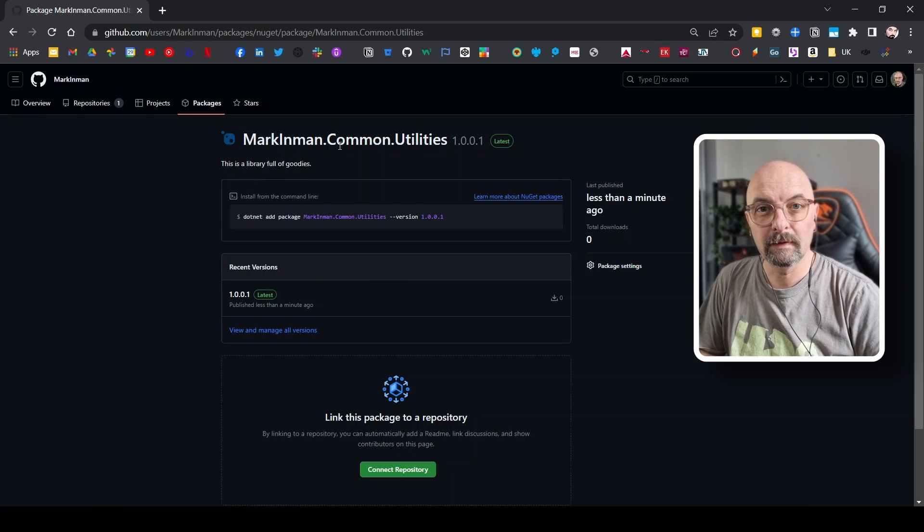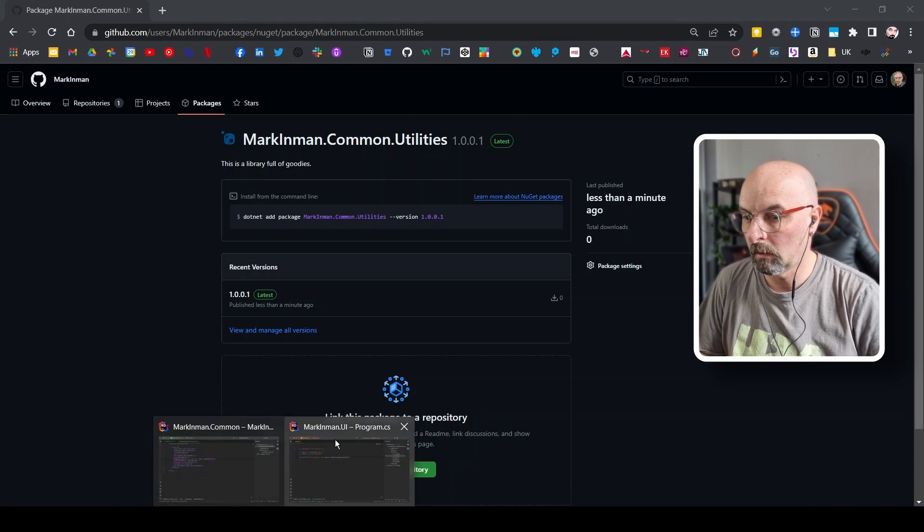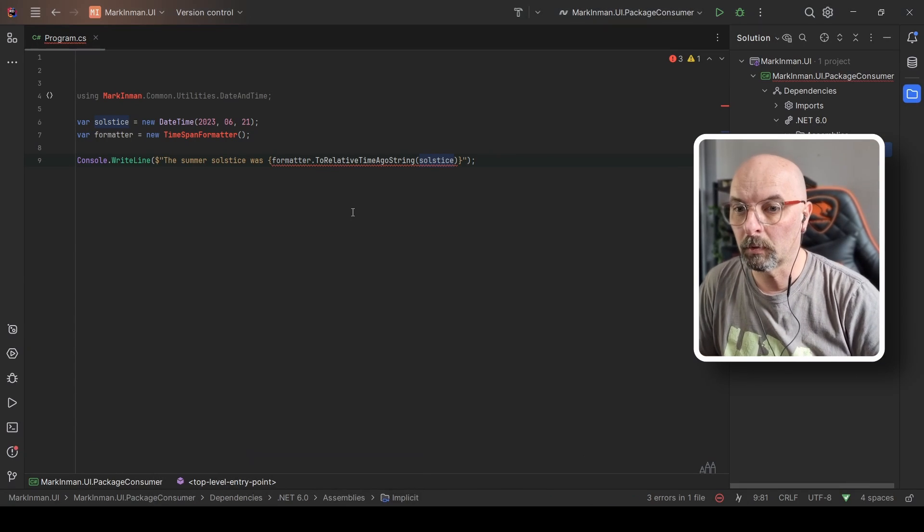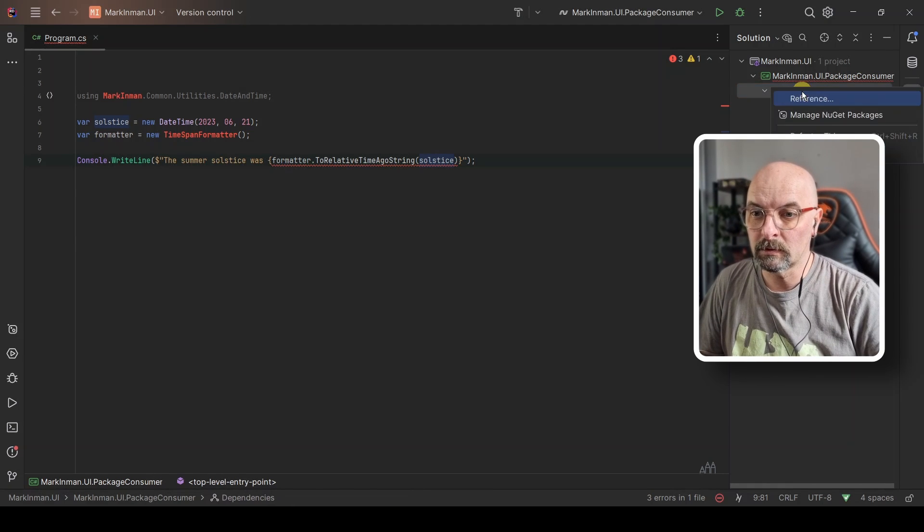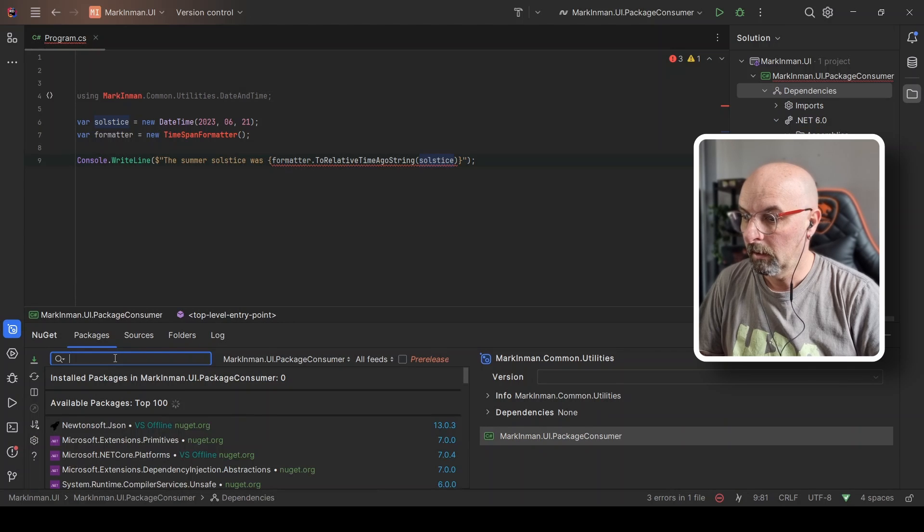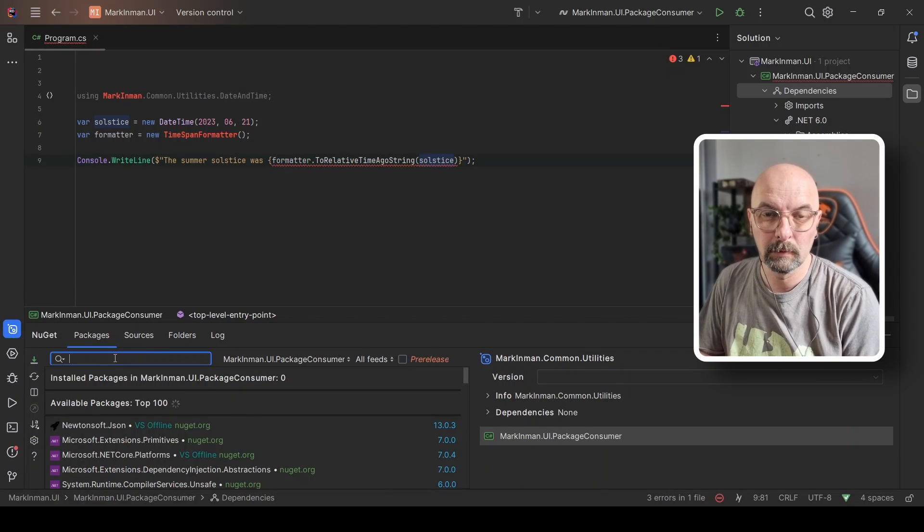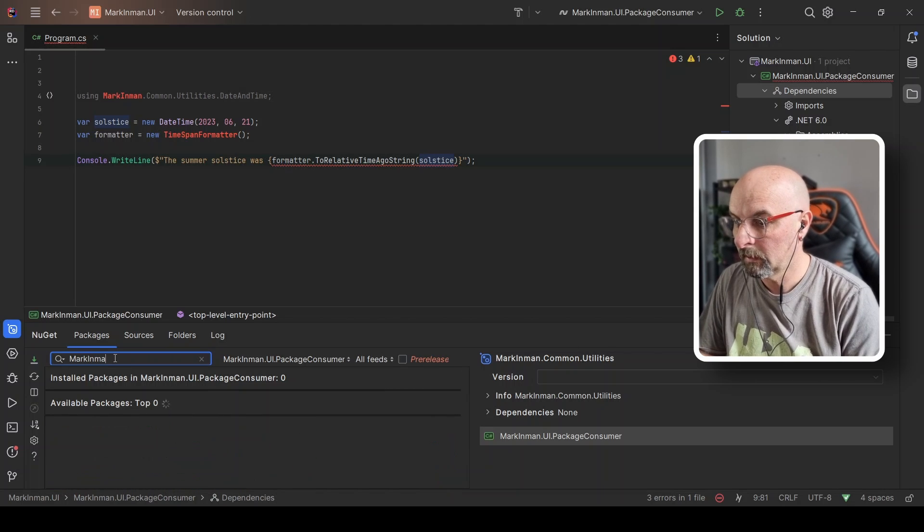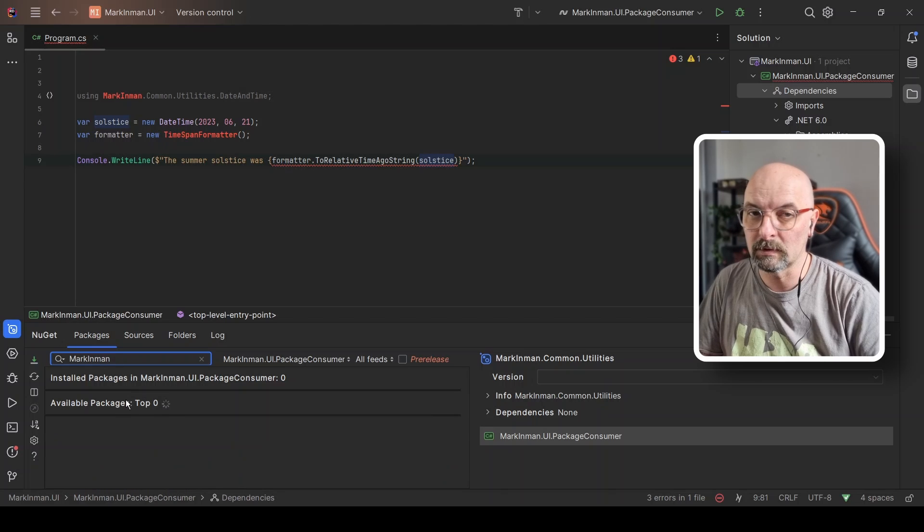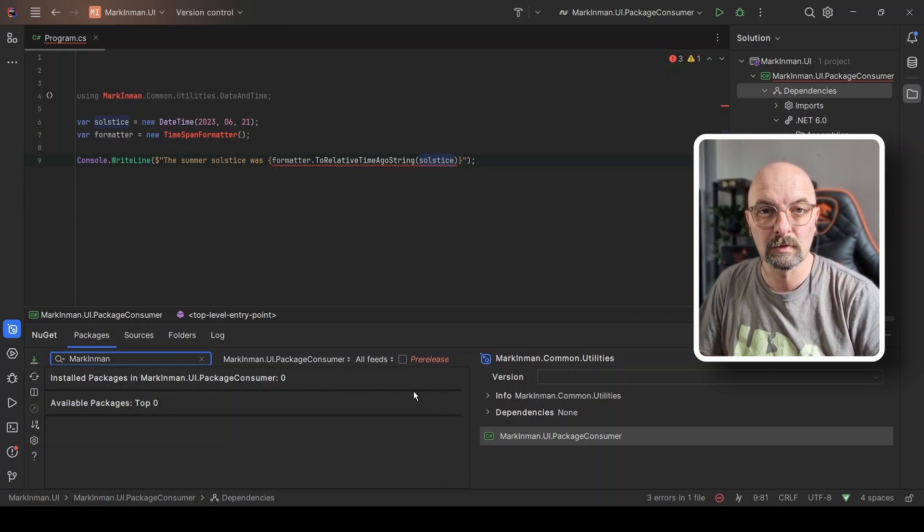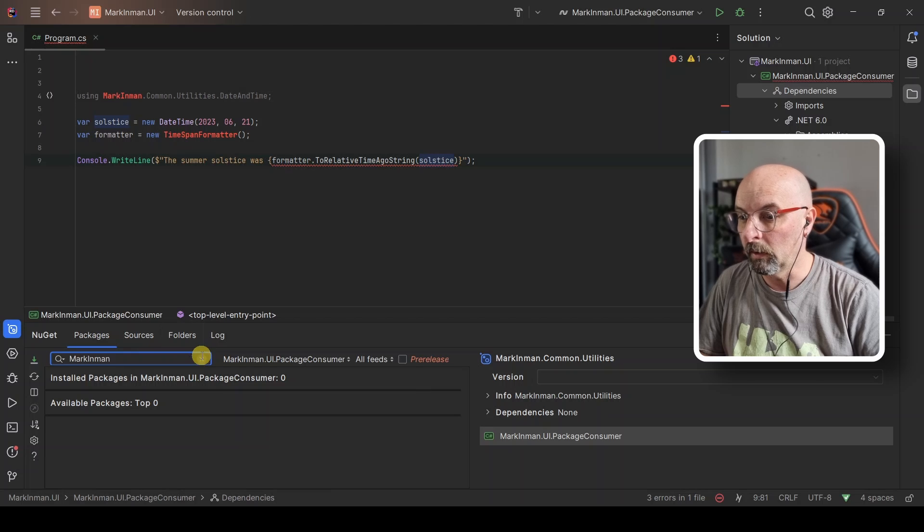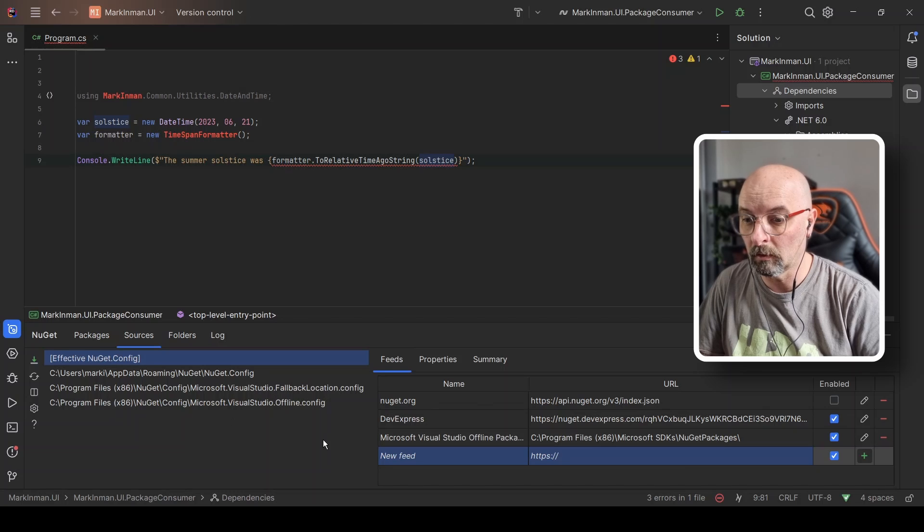What's left is to now consume that package. So let's head back to our actual UI program. And here we want to just go and add a NuGet package like we would any other. If I go and our package is called markinman.com.utility. So I could search for this. And you can see we're not finding anything whatsoever. The reason is, is because this is currently set up to search NuGet.org.